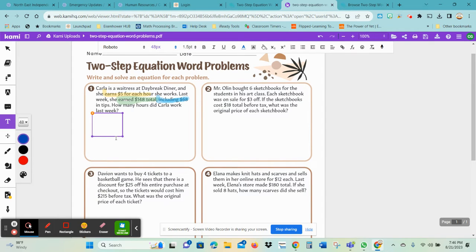I'm going to look at this and think: okay, I need to first find out how many hours I worked — that's what we're looking for. So we can use the hours as our variable, saying that my variable is x because we need to find out how many hours she worked. And so then we can say that we have 5x.